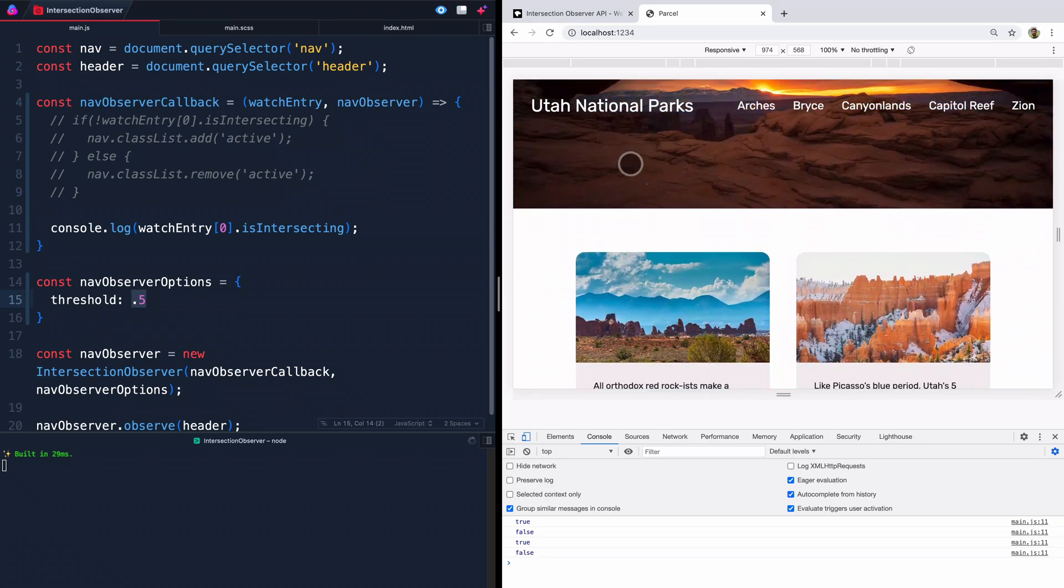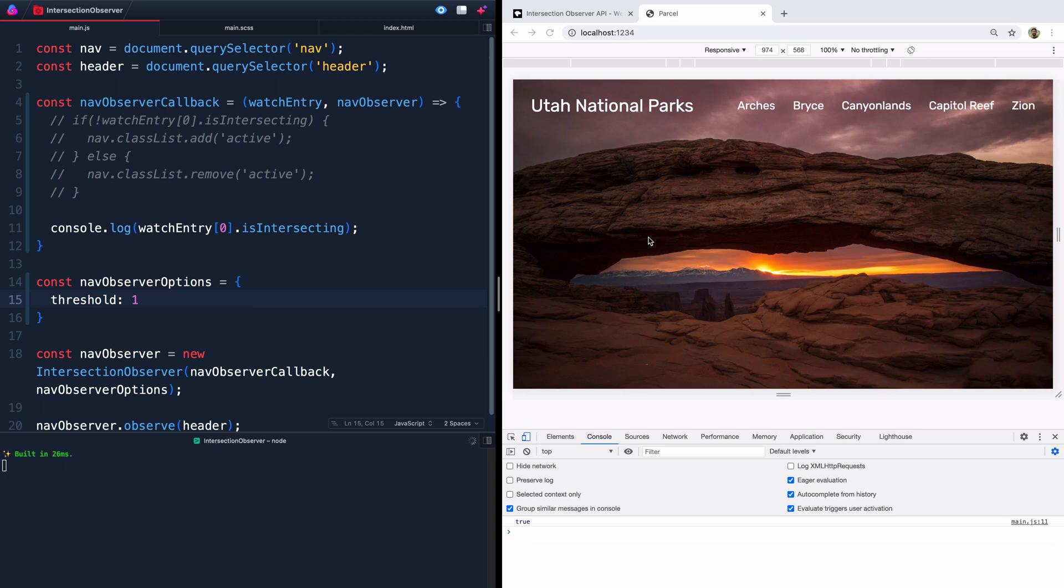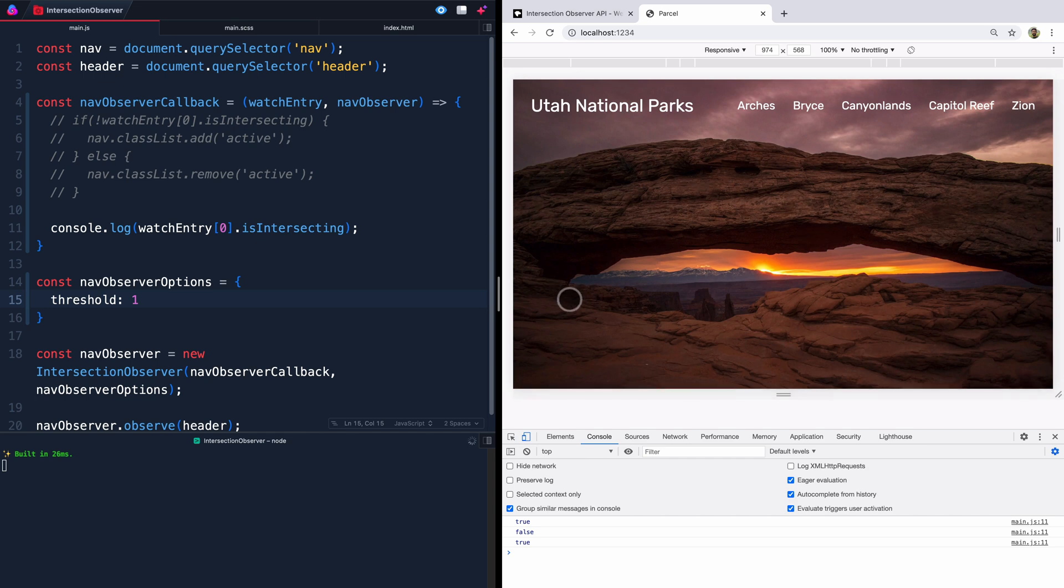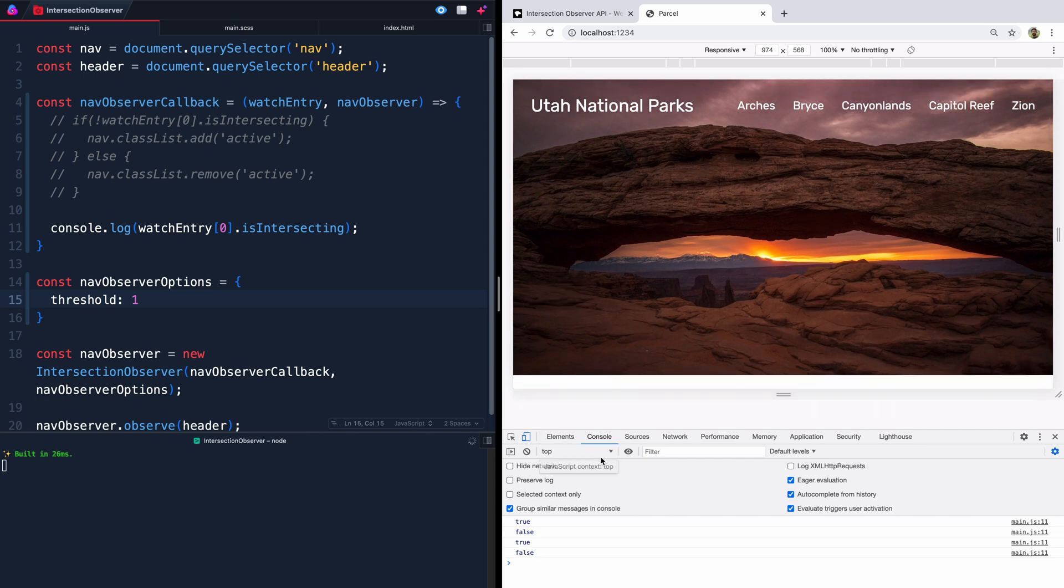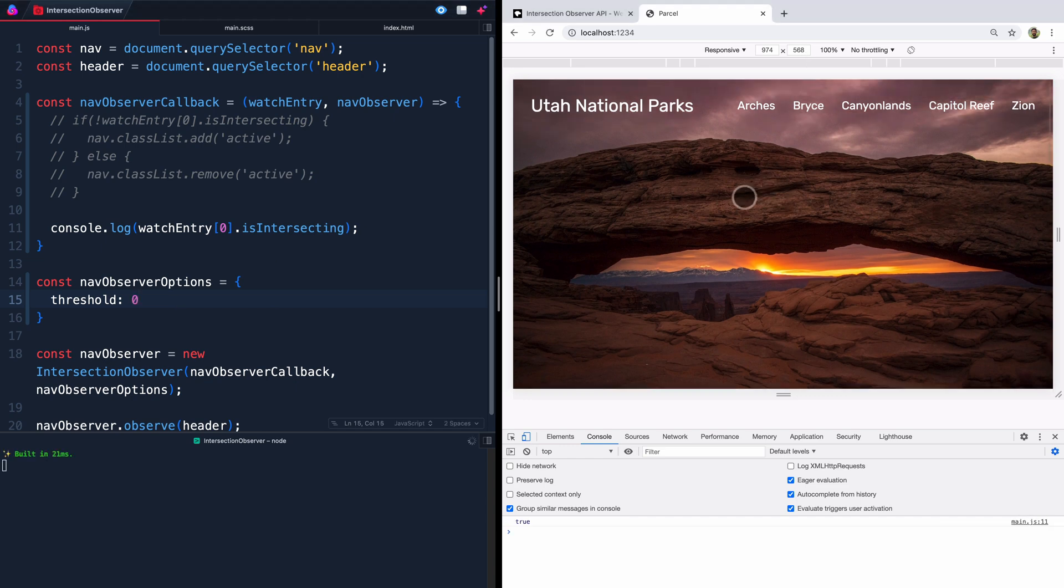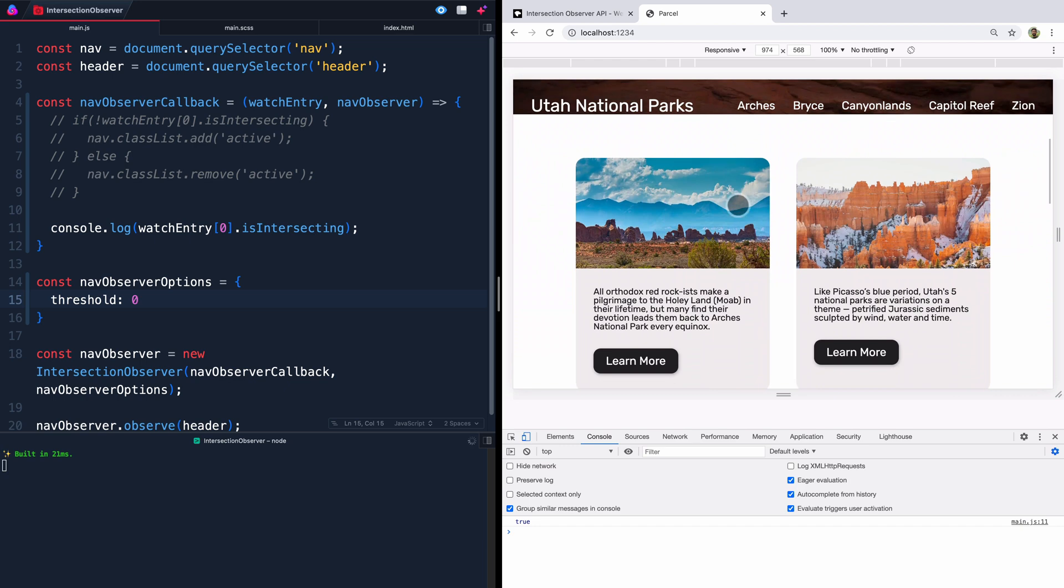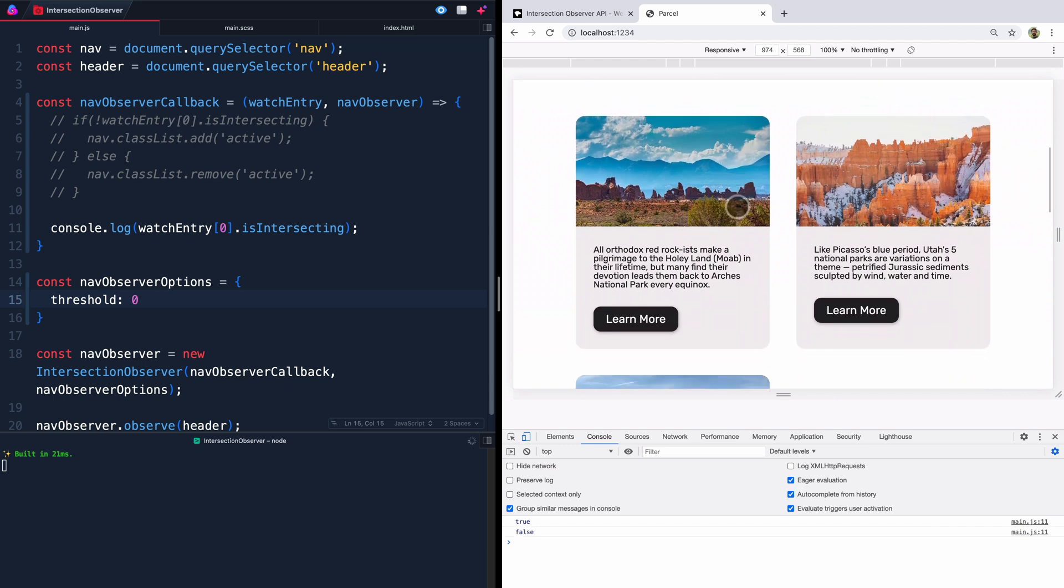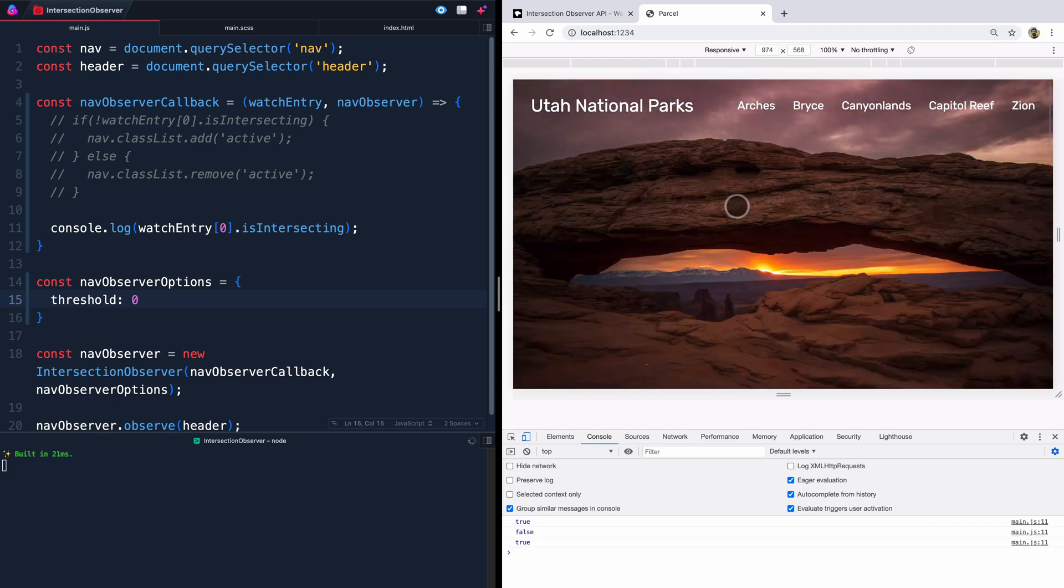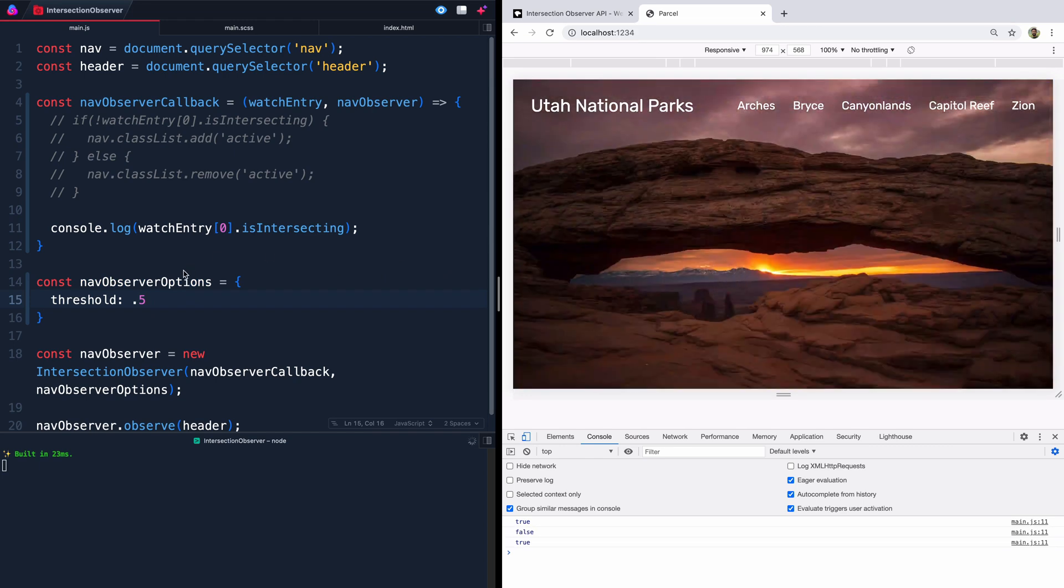So we can use this to our advantage. If it's up at 1, this means that it'll show intersecting only if the entire header is in our viewport area. So as soon as we scroll at all, it triggers as false. On the other hand, if we say 0, which is the default, then it waits until the entire thing is completely off the screen to trigger again and say false. That's why our 0.5 tells us when the thing is halfway off the screen. So we can use that to our advantage and say like 0.1, something like that.